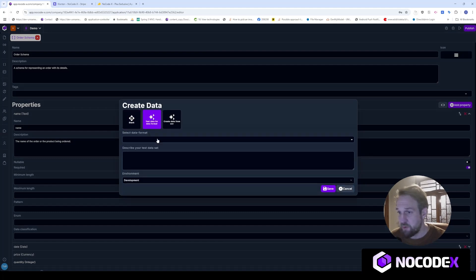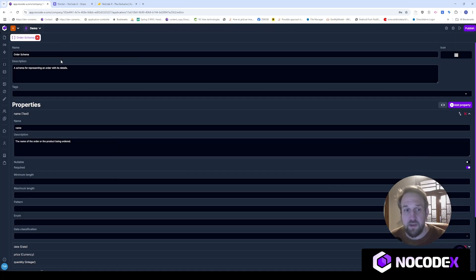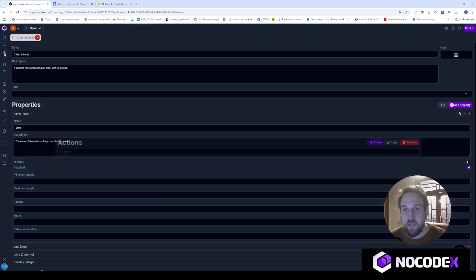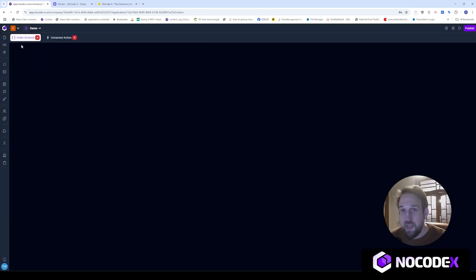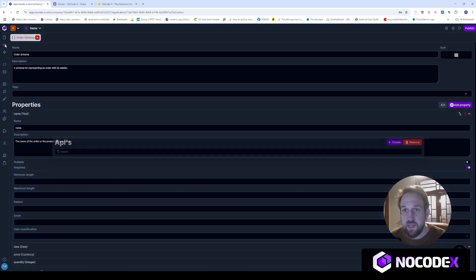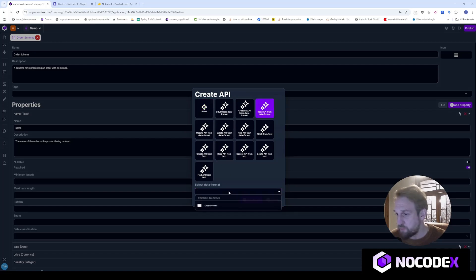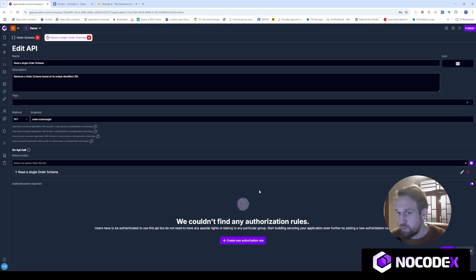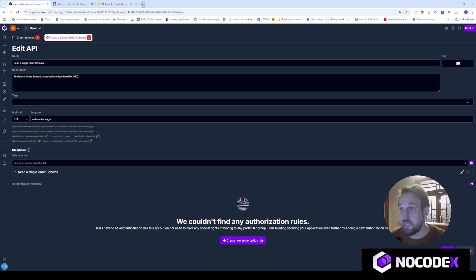Now let's create some test data. I can go ahead and create some test orders. The AI is now creating some test data for me. In the meanwhile I can go ahead and generate my API. I'll go to APIs, hit create, and choose to create a read API from a data format, selecting my data format. That's my read API.